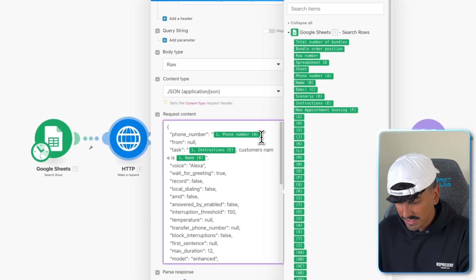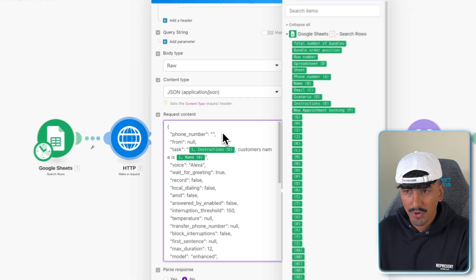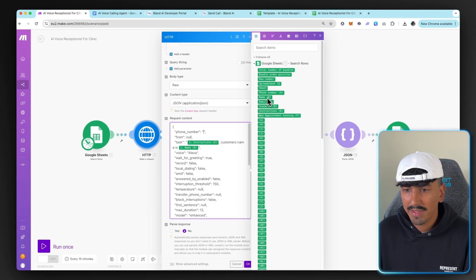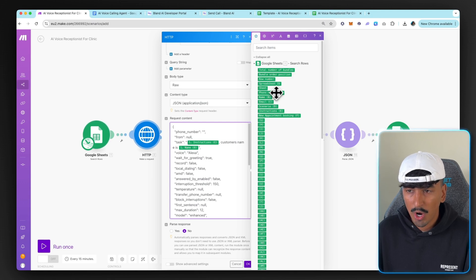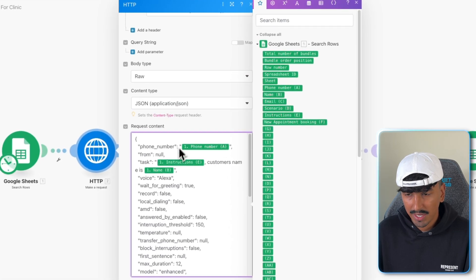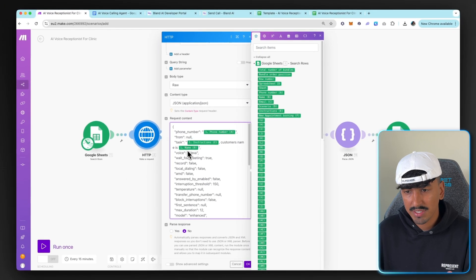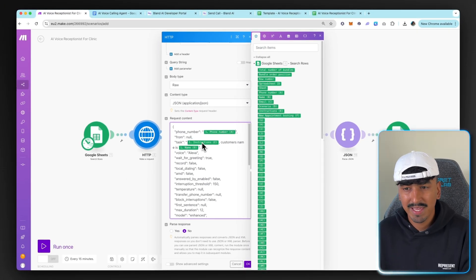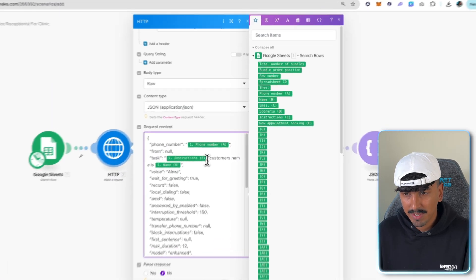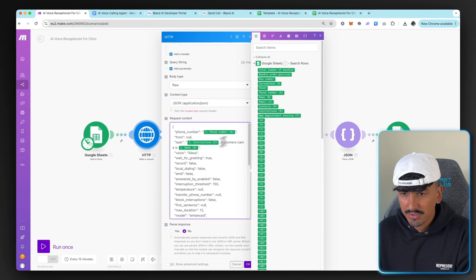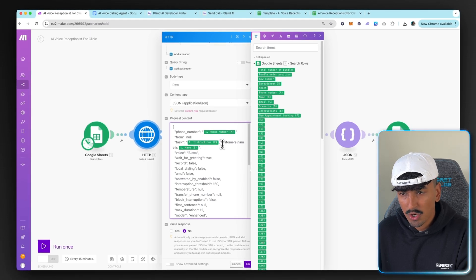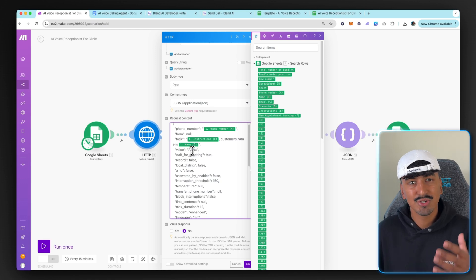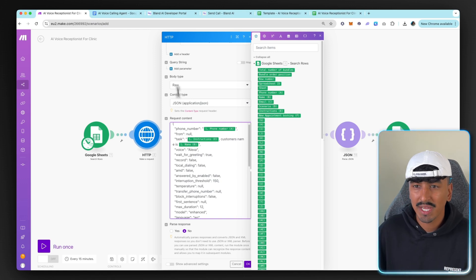So once you pasted your API key in the value box there, I want to go back. This should say raw JSON application file. And then this is where you want to make sure that this is linked to your personal Google Sheets. So to make this easier for you, what I'll do is I'll go through and I'll do it as if it was live. So make sure you're in between the speech marks. And then here for the phone number, you want to go and find the equivalent row on your sheet. So as you can see, phone number A, I'm going to add that. And then you do the same thing for the instructions and for the name.